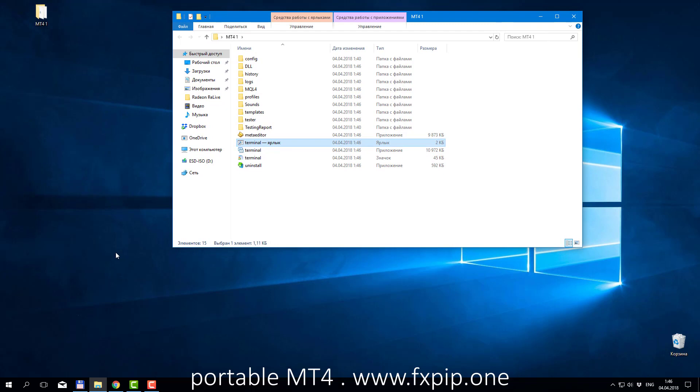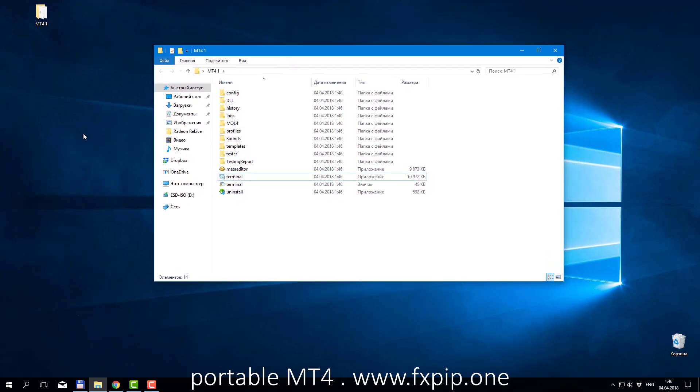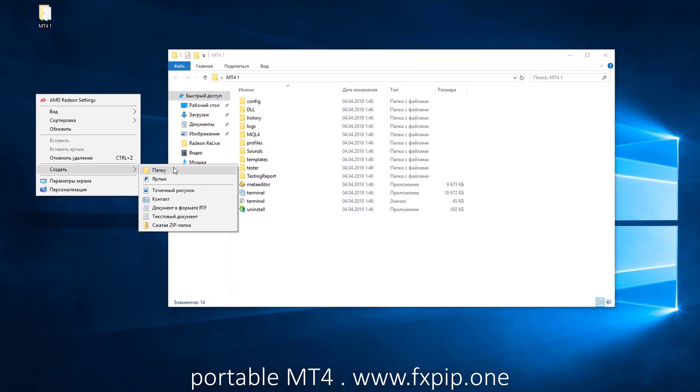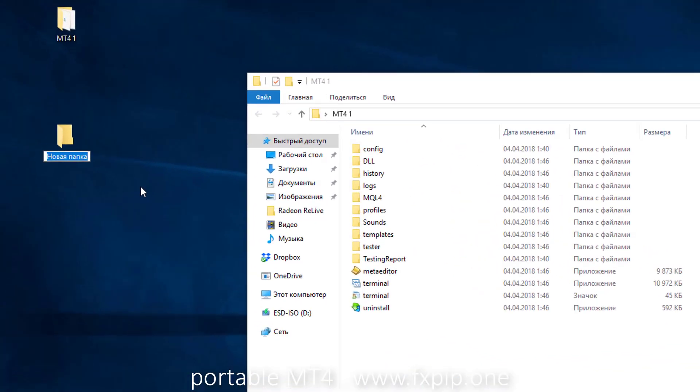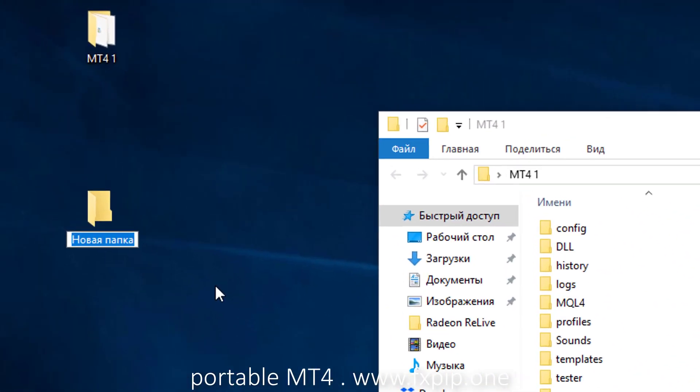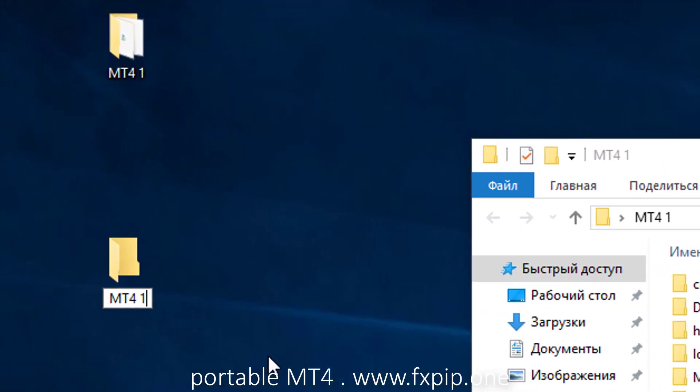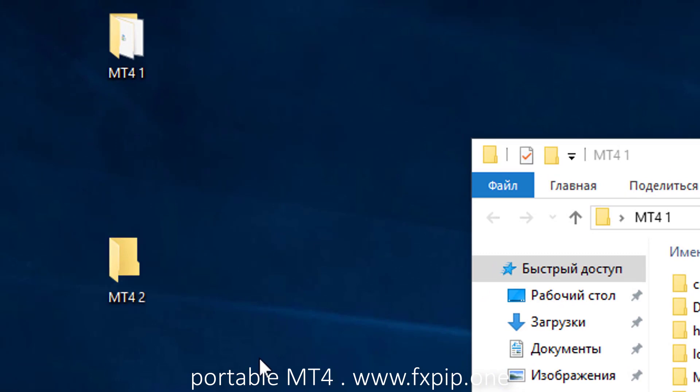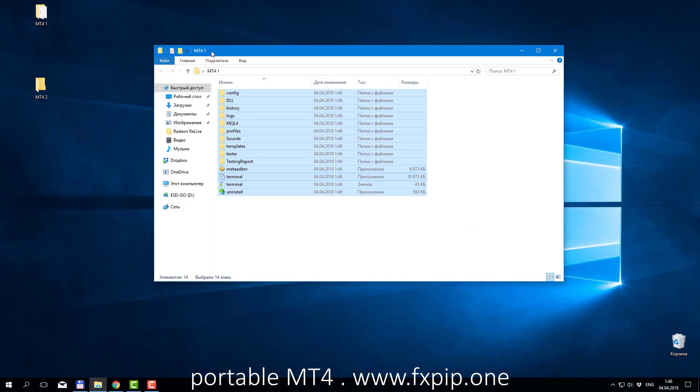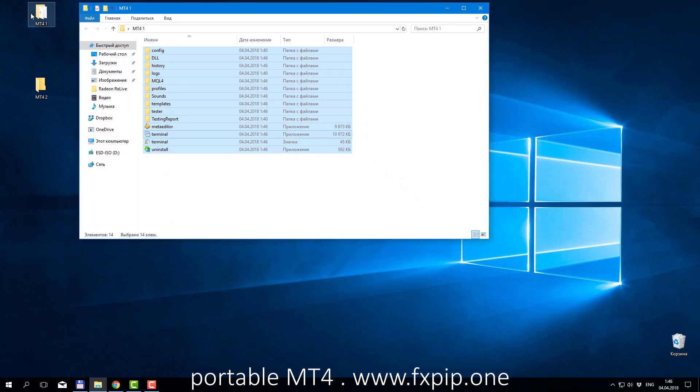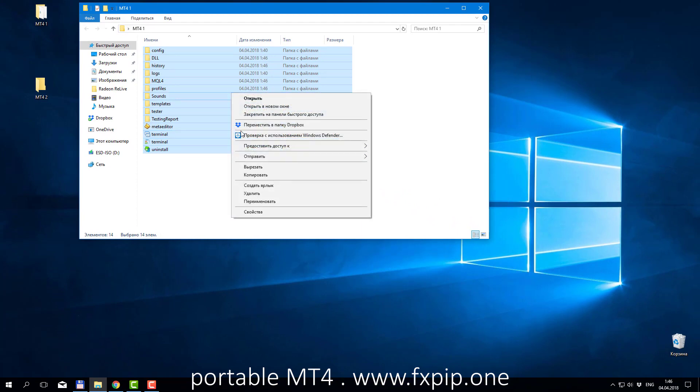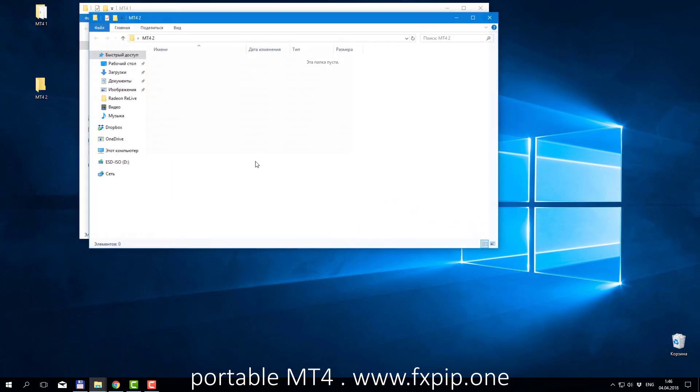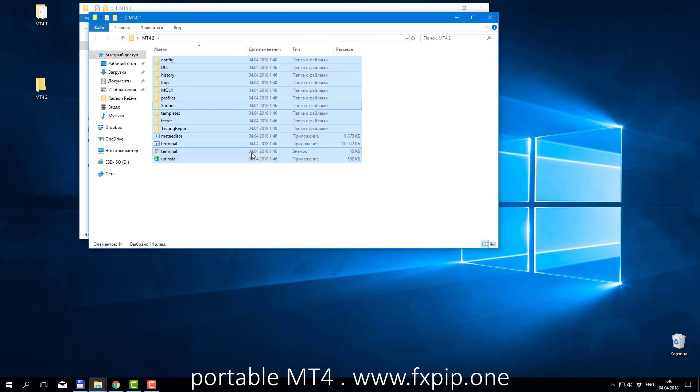Then you can open this folder. You can delete this link, you don't need this. Then just create new folder and name it as you wish, number 2, for example, MT4-2. Copy files from MT4-1 and insert them to number 2.